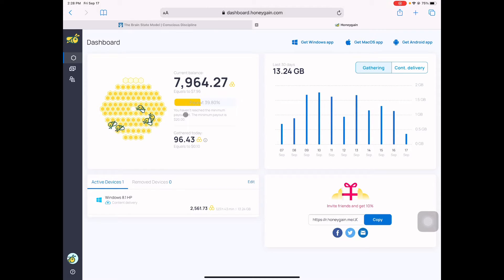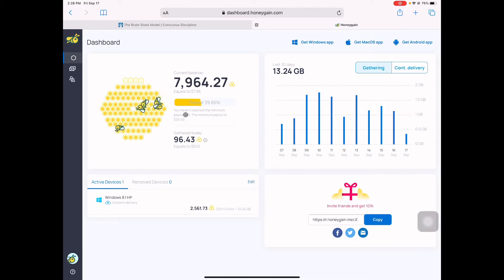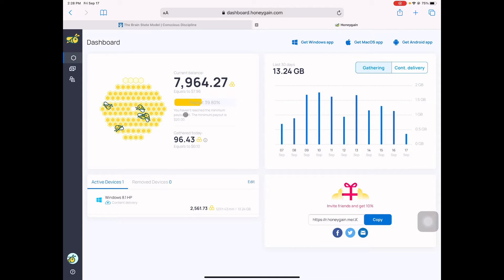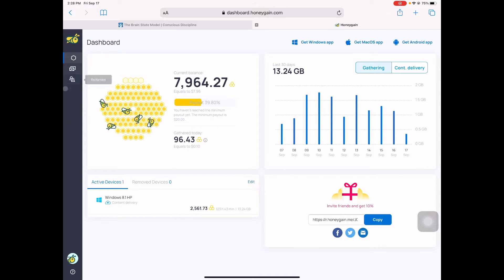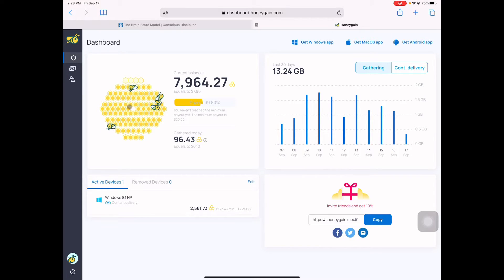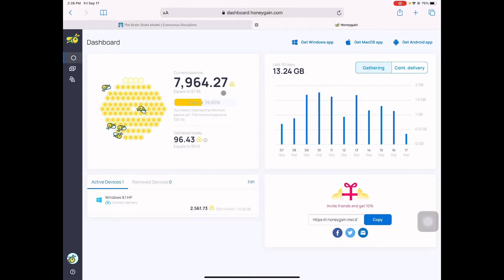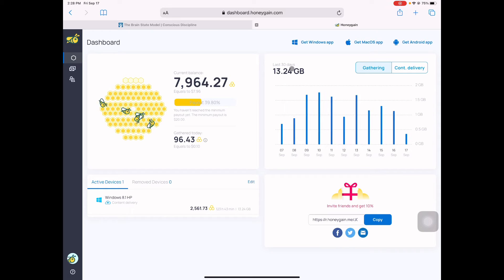Before we go through everything here, let me tell you again another thing about the Honey Gain. According to Google, the application is totally safe and authentic. Alright, so let's explore our dashboard. As you can see, I have 7,964.27 points, and then this is the data you can see here.